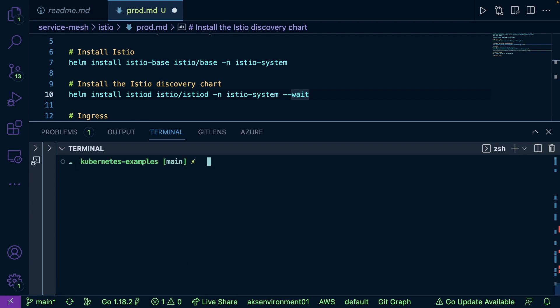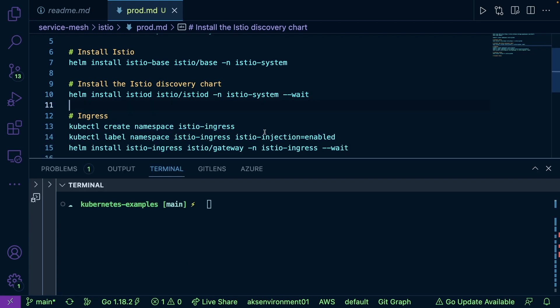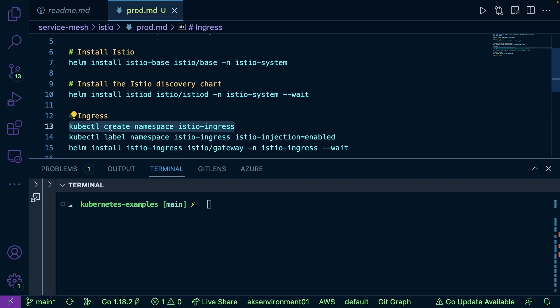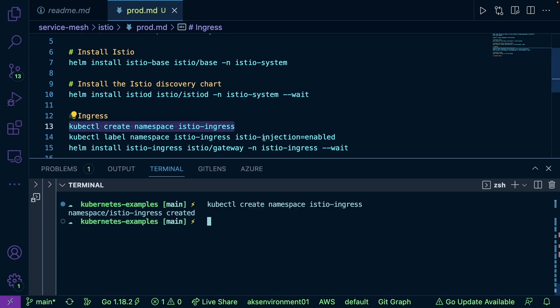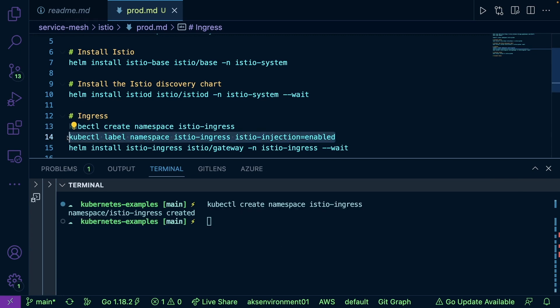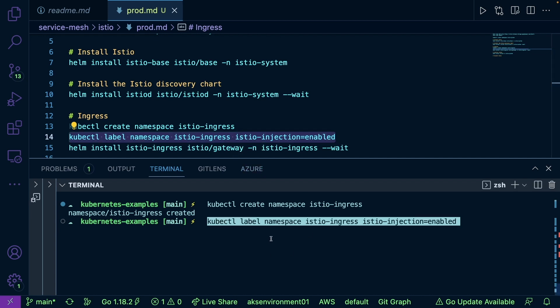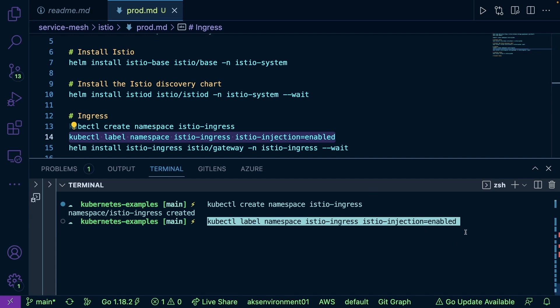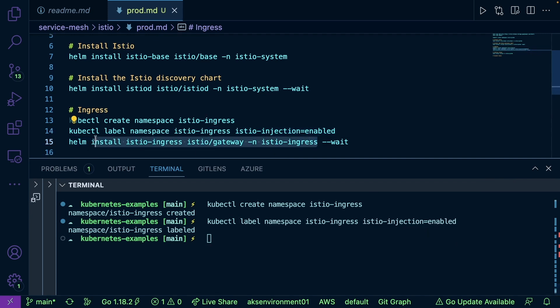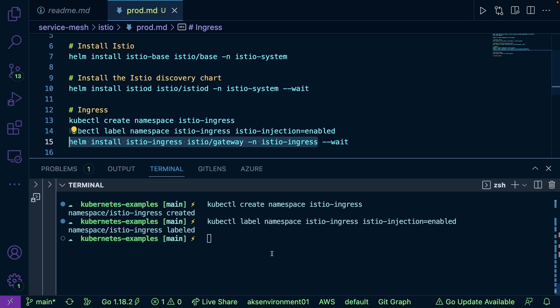Next, we can install the ingress controller. As you can see, it's going to be installed in a different namespace called istio-ingress. We're going to create that namespace. Next, let's go ahead and label that namespace istio-ingress, and we'll set up the key-value pair for istio-injection equals enabled. And then finally, we'll go ahead and install that ingress controller. And as we can see, that was installed successfully.